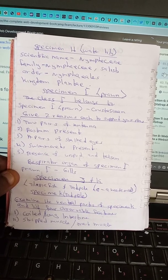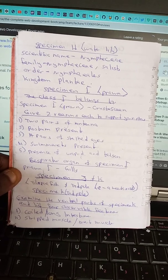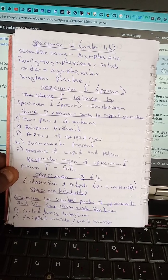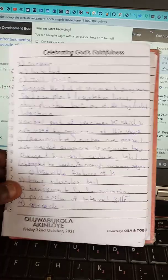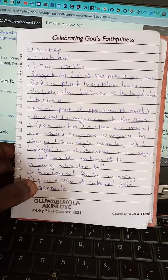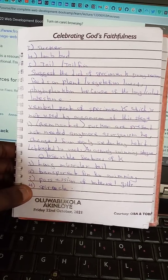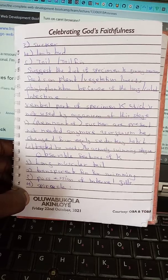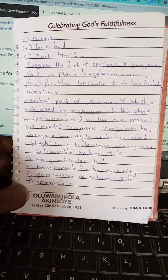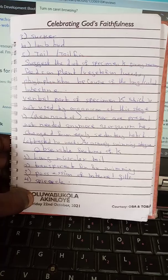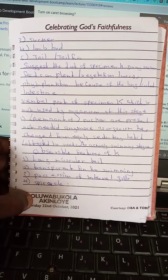For specimen K (tadpole at eight to nine weeks), examine the ventral parts and list observable features: number one, a coiled long intestine; number two, straight muscles; number three, presence of a yolk sac; number four, limb buds; number five, a tail. The suggested diet of specimen K is plants/vegetation such as weeds and phytoplankton, because of the long coiled intestine. The ventral part of specimen K not used at this stage is the remnant of the yolk sac, as the organism has changed from early sedentary habits to actively swimming.